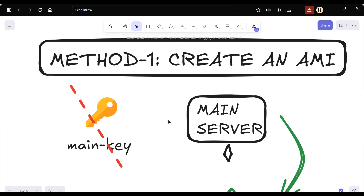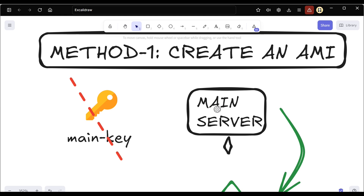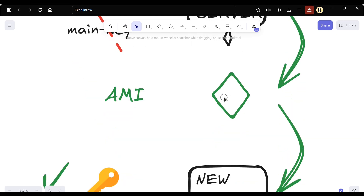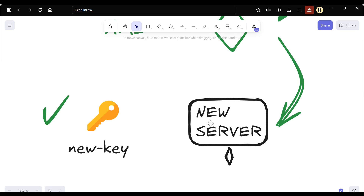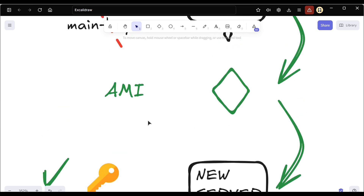There is no method to recover your original PEM key — you cannot recover it — but you can replace it with a new key. That replacement process is what we will discuss. So from the main server you create an AMI, and from that AMI you create a new server with a new key.